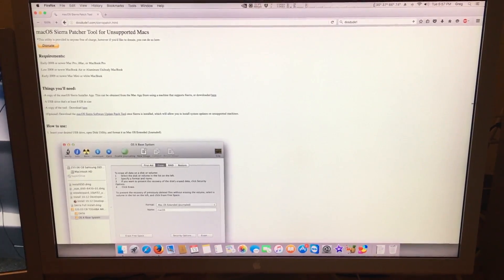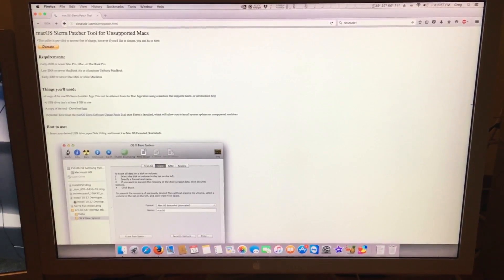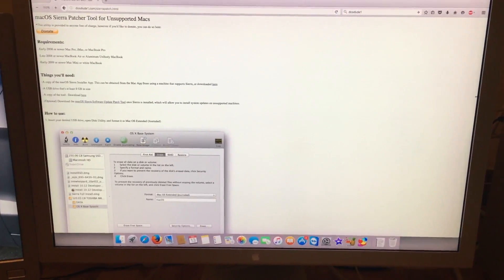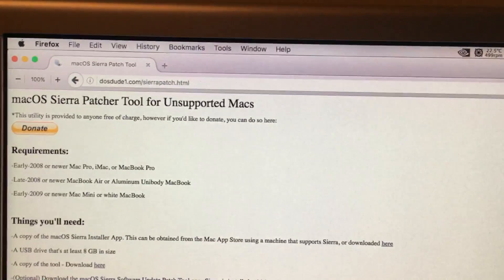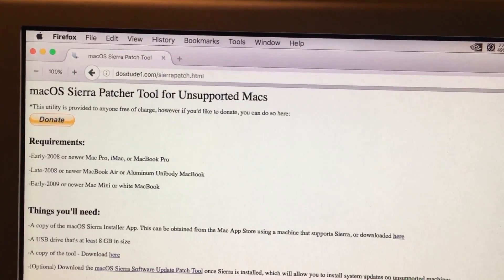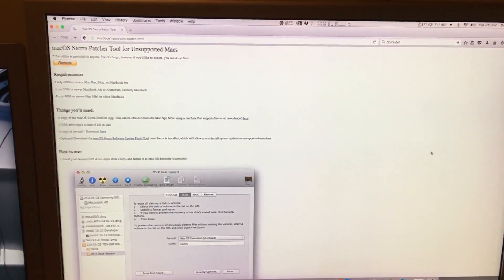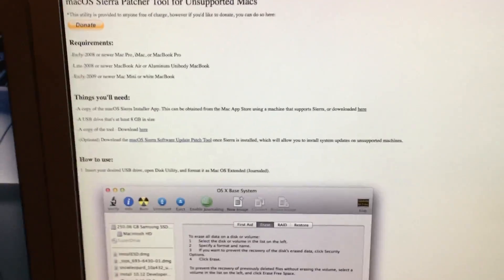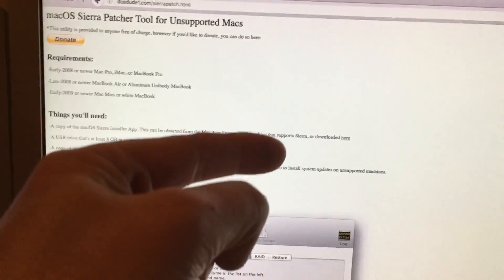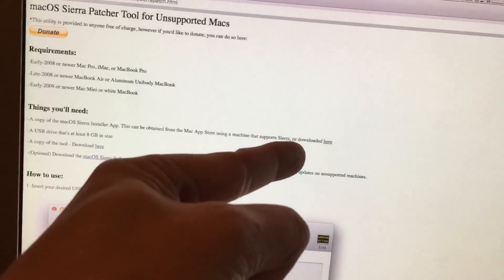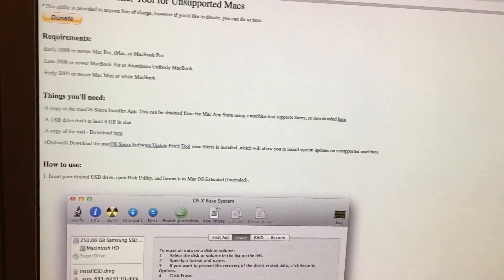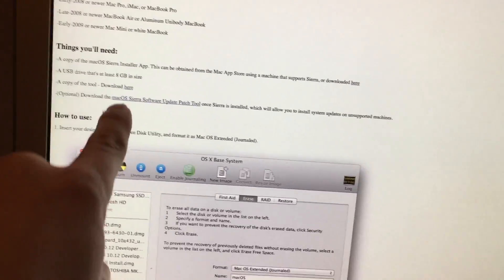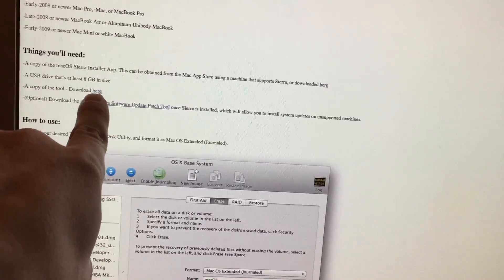So to get started we will need to go to Dosdude1's Sierra Patch website, which is right here. I will put a link to it in the description. After we do that, you will have to go to his Things You'll Need section, and if you need the installer you can download it here for macOS Sierra. And then you'll need his tool which you can download right here.